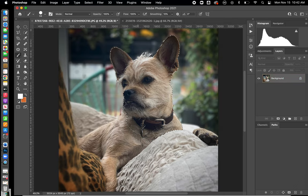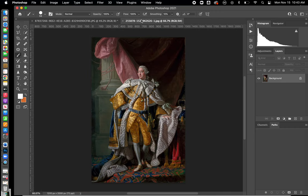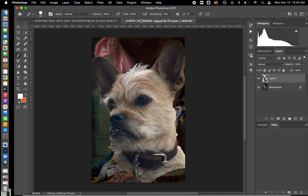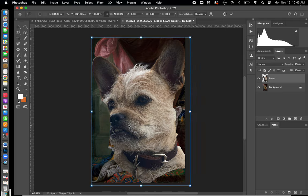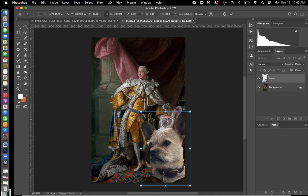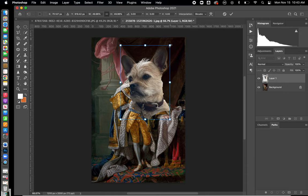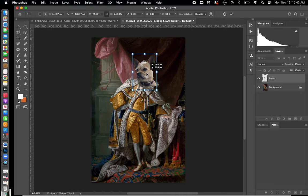I've selected this, and now I'm going to go to Command C — my copy — then go over to my image of the king, and Command V is where I'm now going to paste in my image. You can see that the image pasted in too big. Some of your images are actually going to paste in really super big.